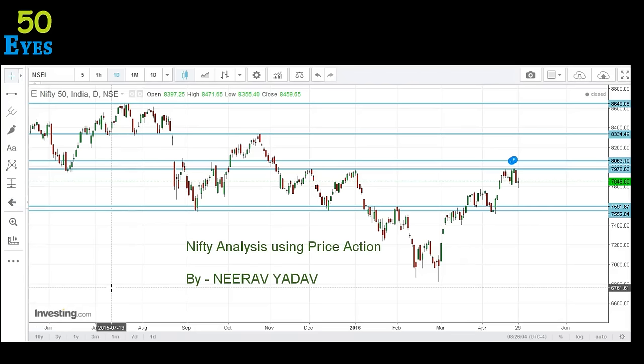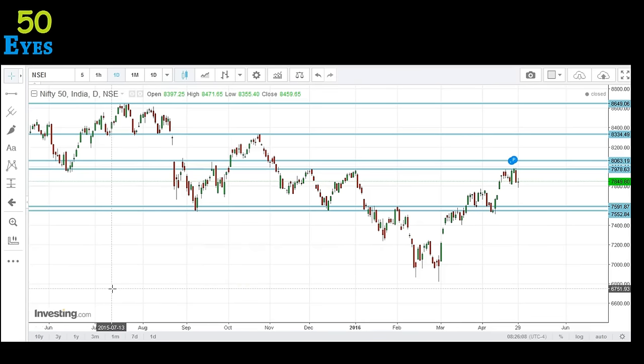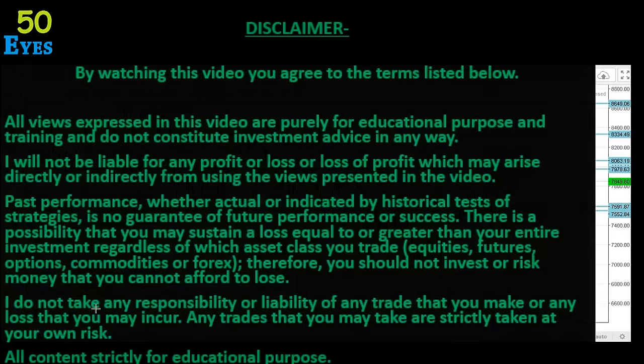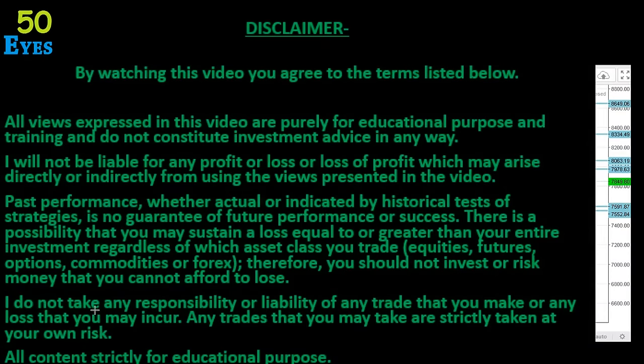Hello everyone, welcome to my channel. This is Neera Vyadavan. In this video we are going to do a price action analysis of the Nifty daily chart. For this video I am using the platform of investing.com. All views expressed here are purely for educational purposes, and if you do any trading or investing using these views, you shall be doing it at your own risk and will be liable for your profit or loss.